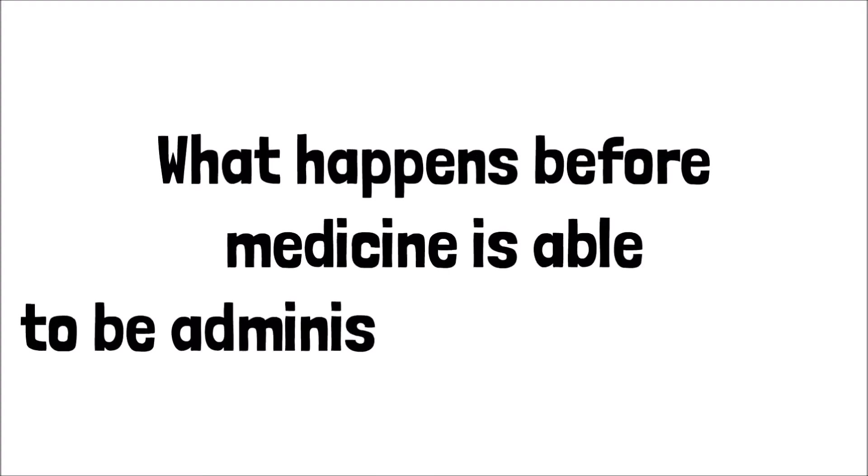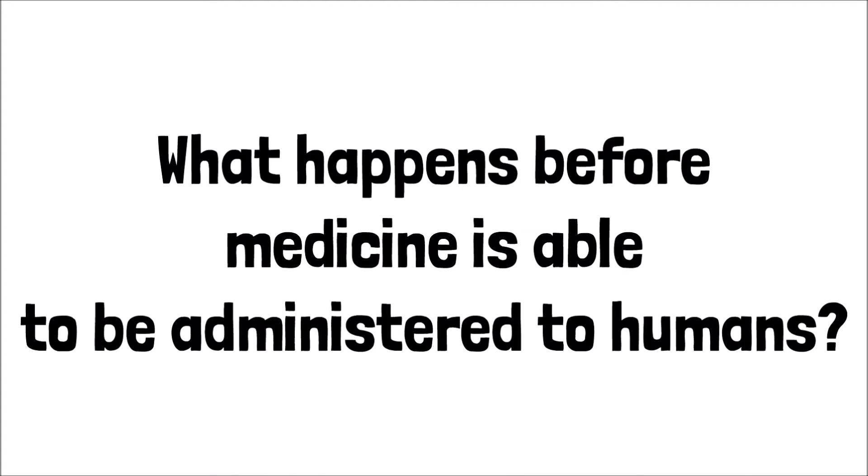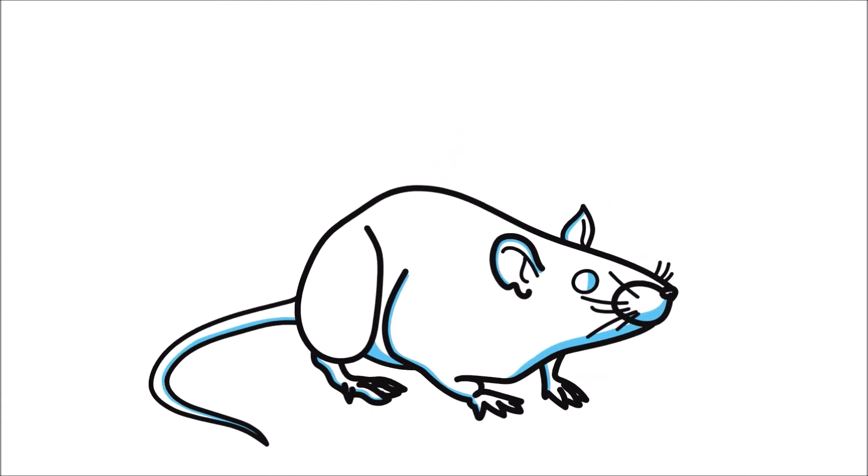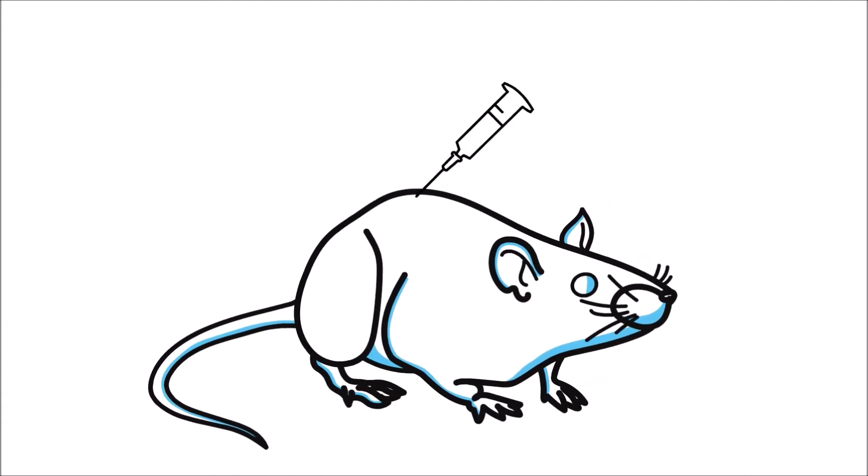Ever wonder what happens before the medicine is able to be administered to humans? Because it's necessary to test the effectiveness of these new drugs on living creatures, animal models are often used.